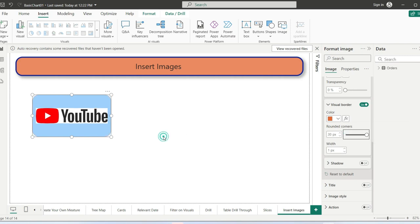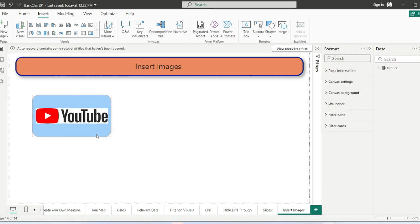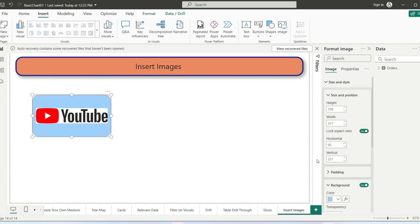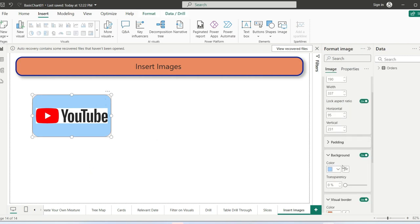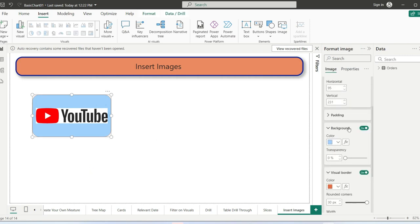If I want a rounded corner here, you can see that the corner is rounded.